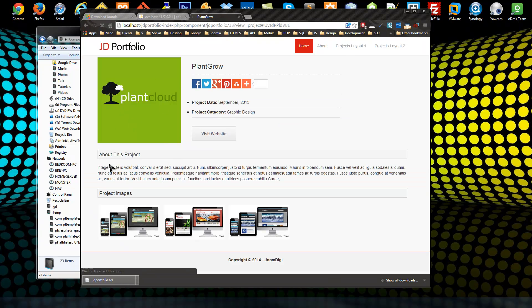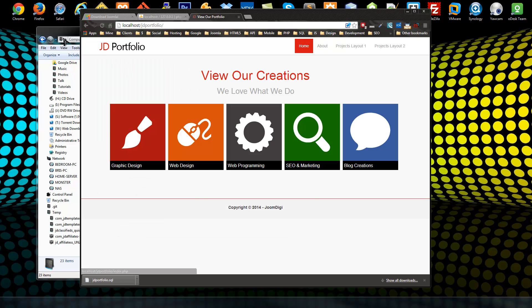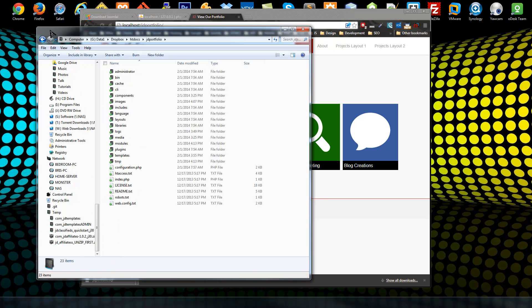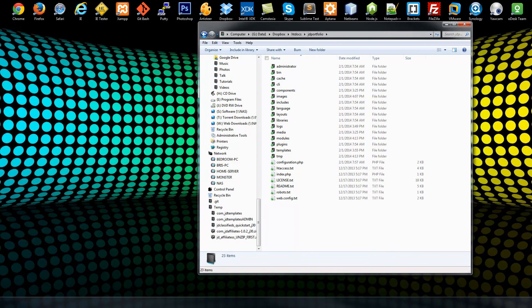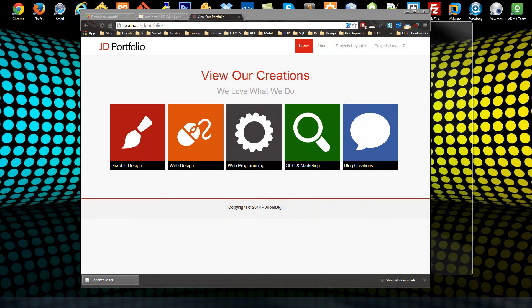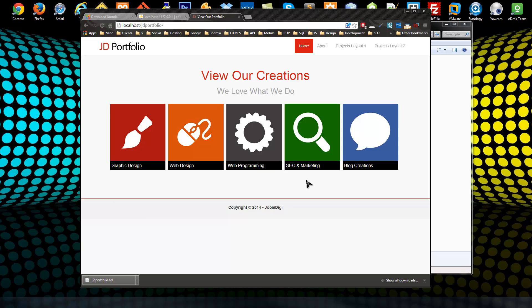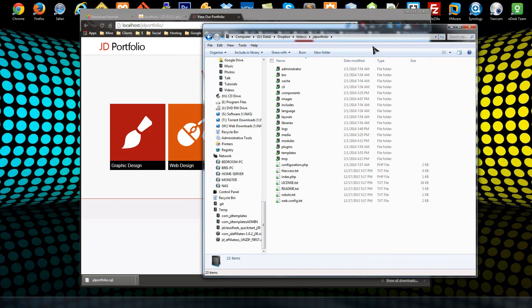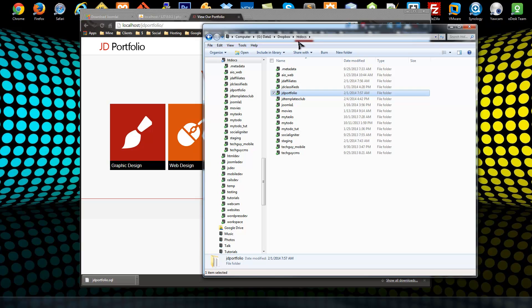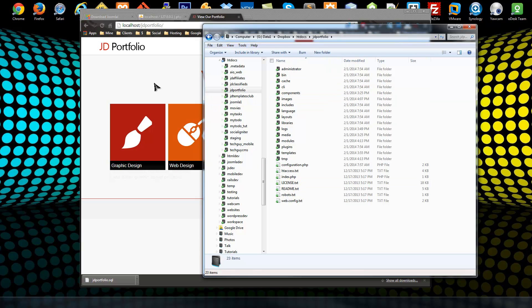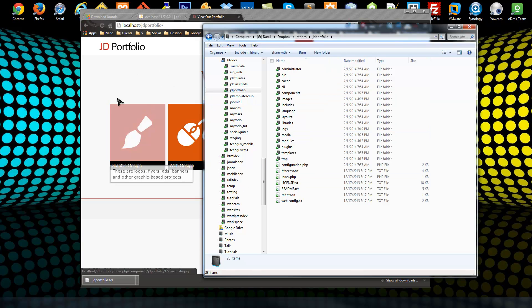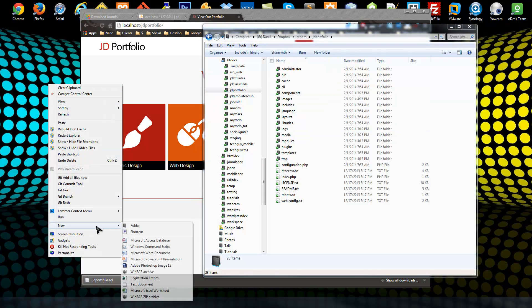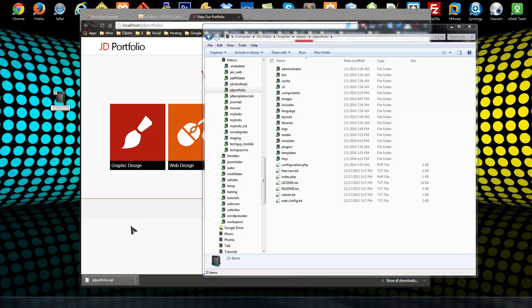So what we need to do, I'm using XAMPP for my server so my sites are in my htdocs folder in this JD Portfolio folder. This is this website. I'm going to create a new folder on my desktop and we'll call it JD_portfolio_quickstart_j30 because this is going to be a Joomla 3 website, 3.2.1 to be specific.